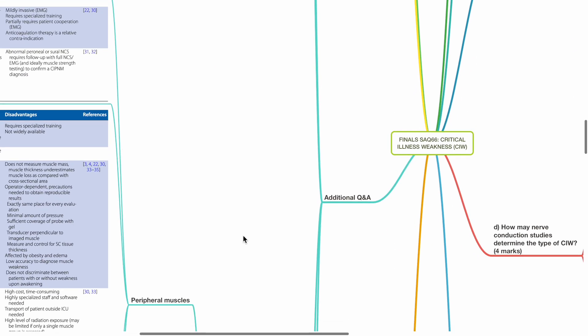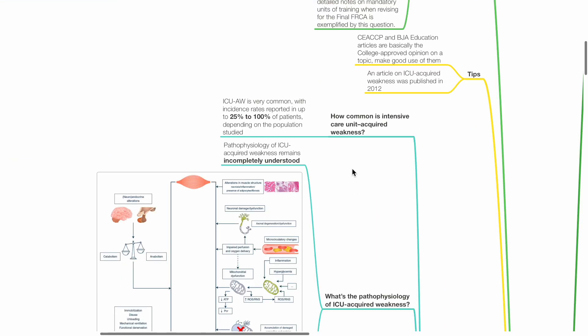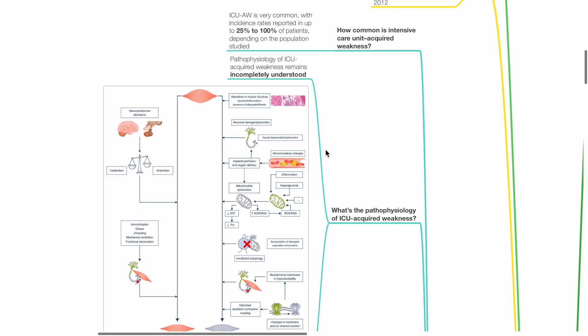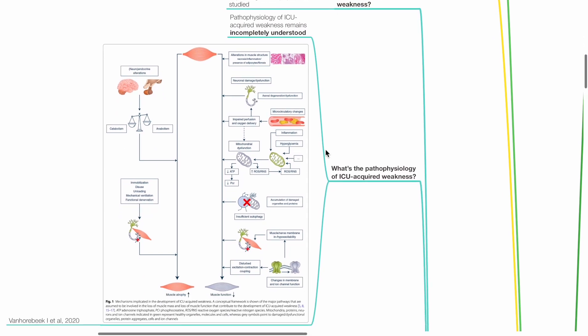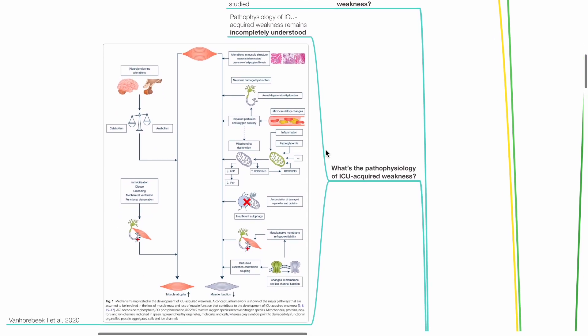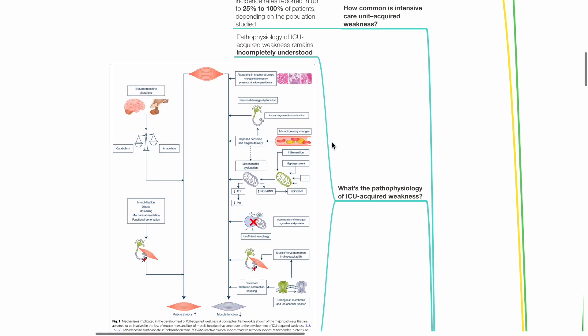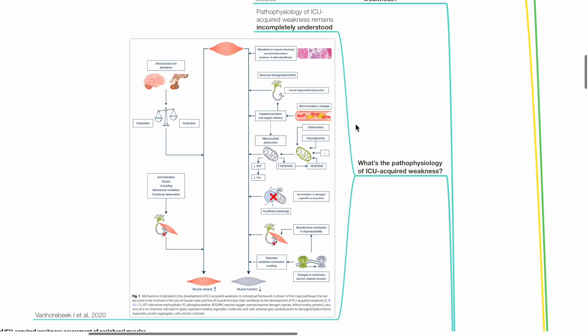Additional questions. How common is ICU-acquired weakness? This is very common with incidents reported in up to 25 to 100% of patients depending on the population. What's the pathophysiology of ICU-acquired weakness? The pathophysiology is incompletely understood. Berkhout et al. presented a conceptual framework in 2020 to show the major pathways that are assumed to be involved in the loss of muscle mass and loss of muscle function that contribute to the development of ICU-acquired weakness.